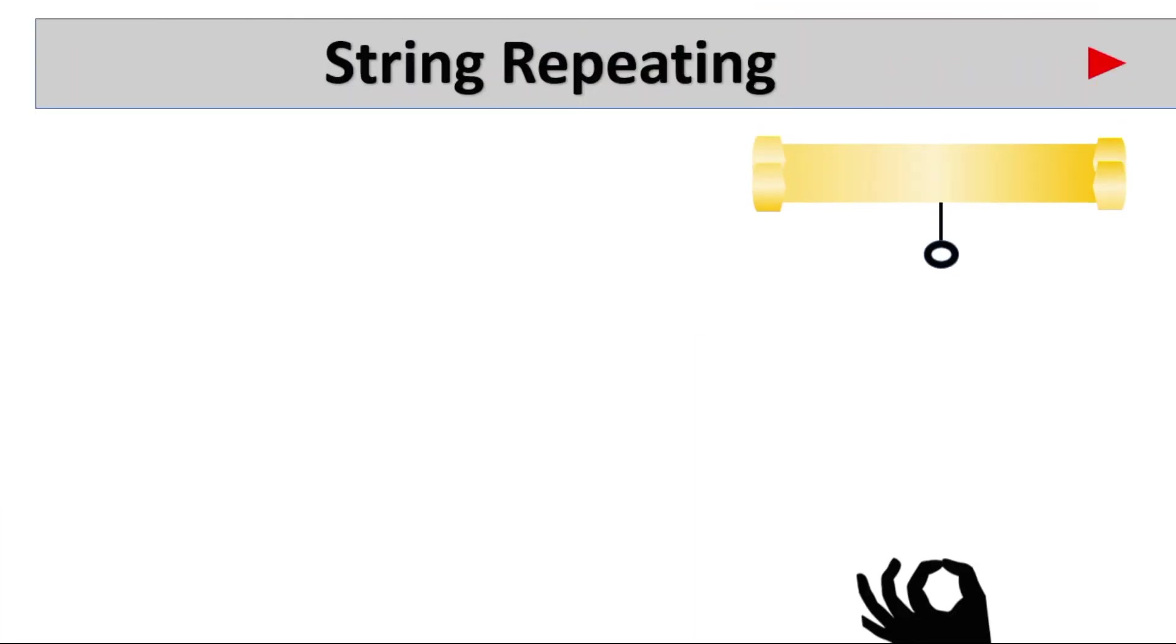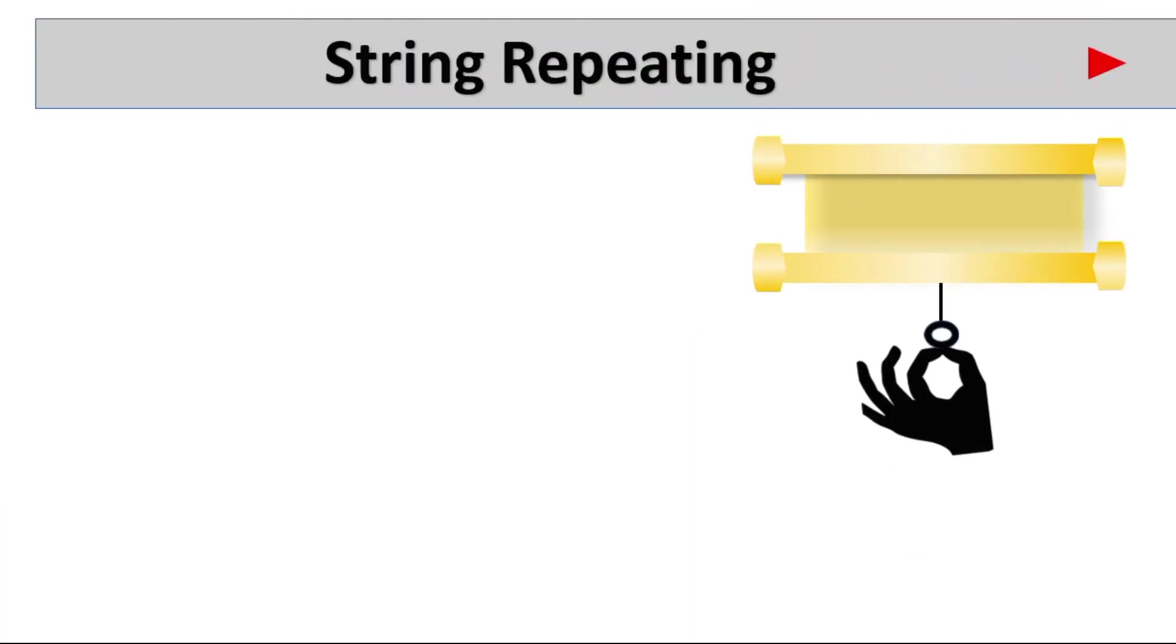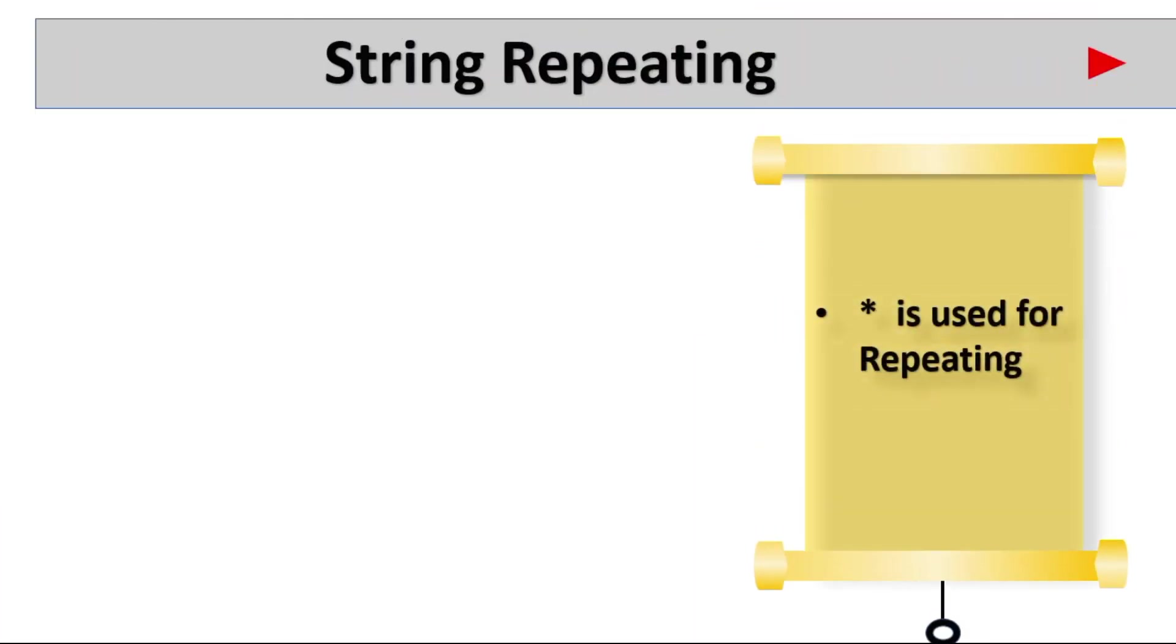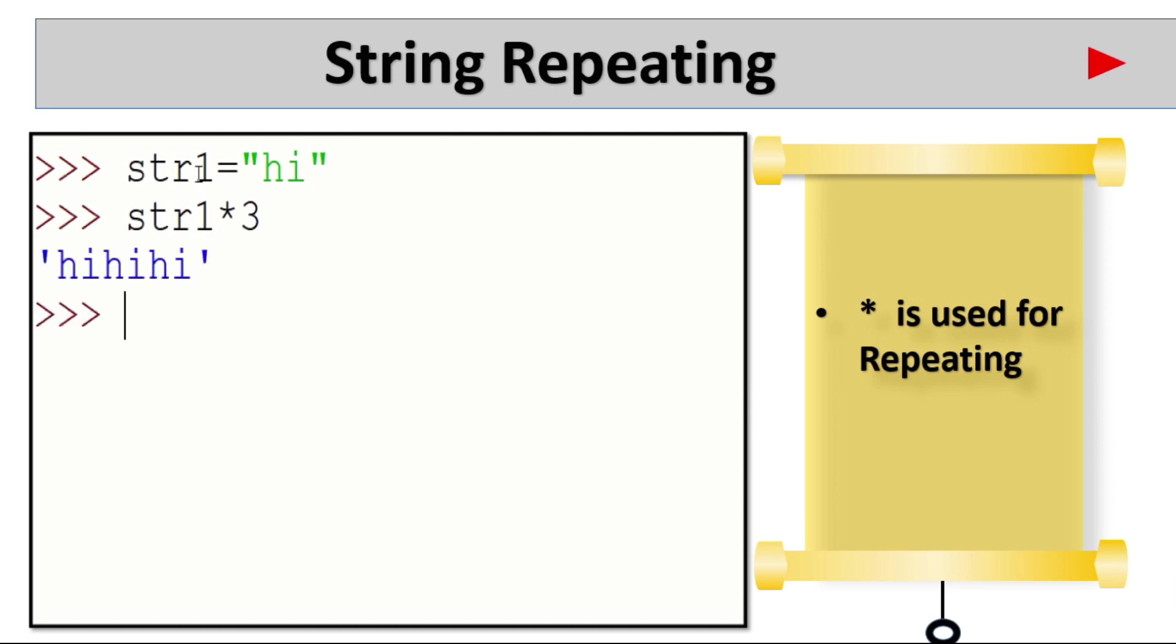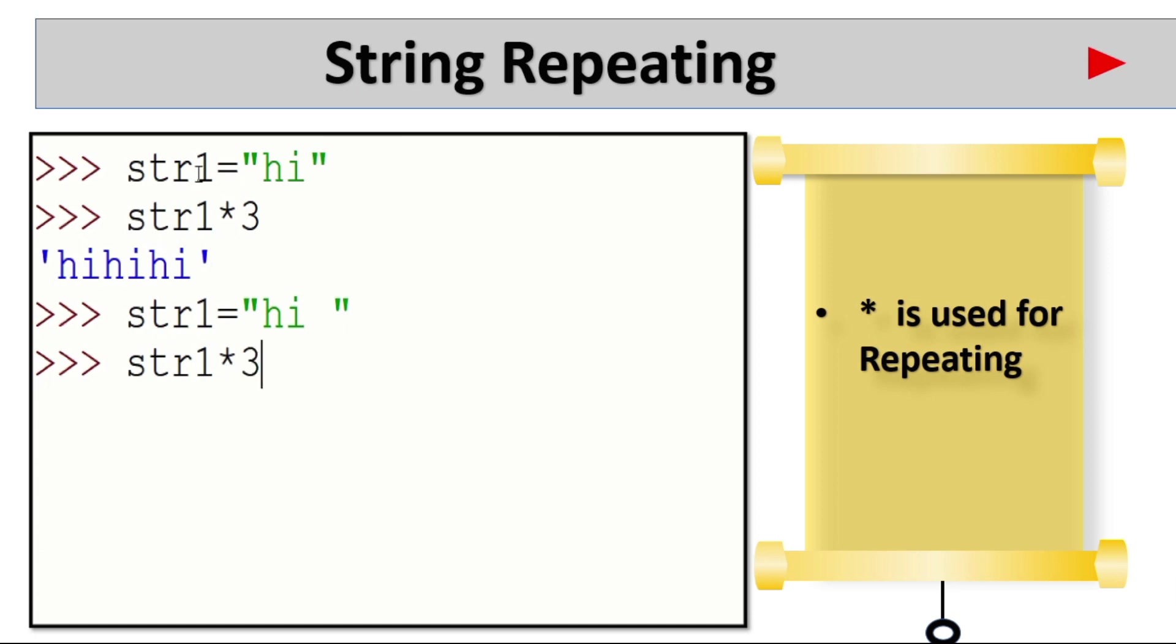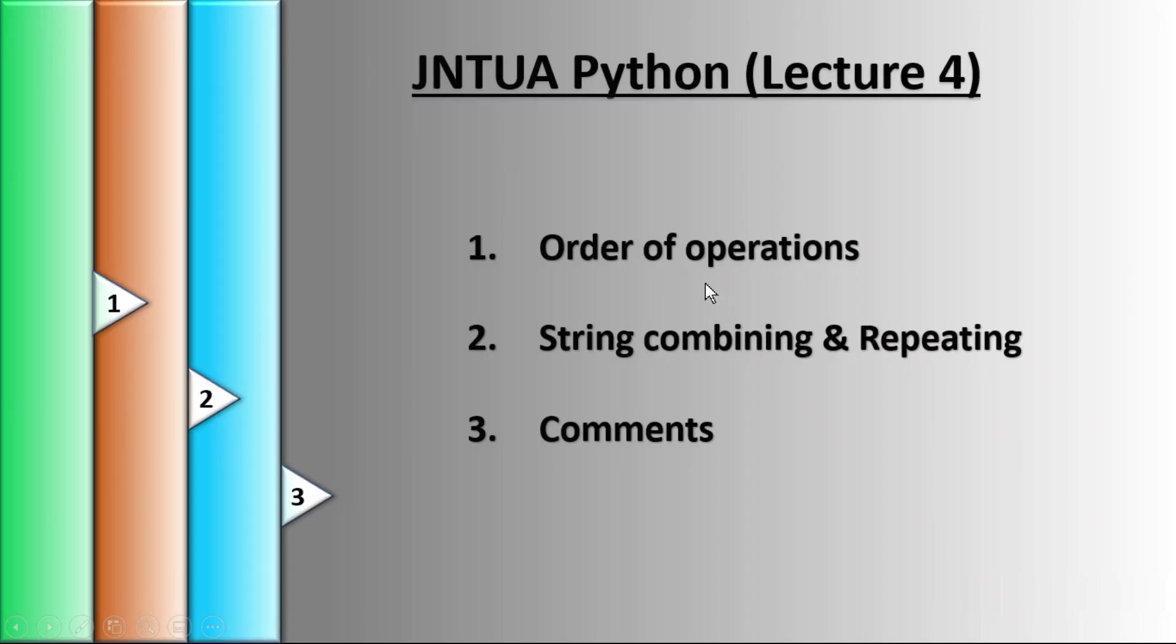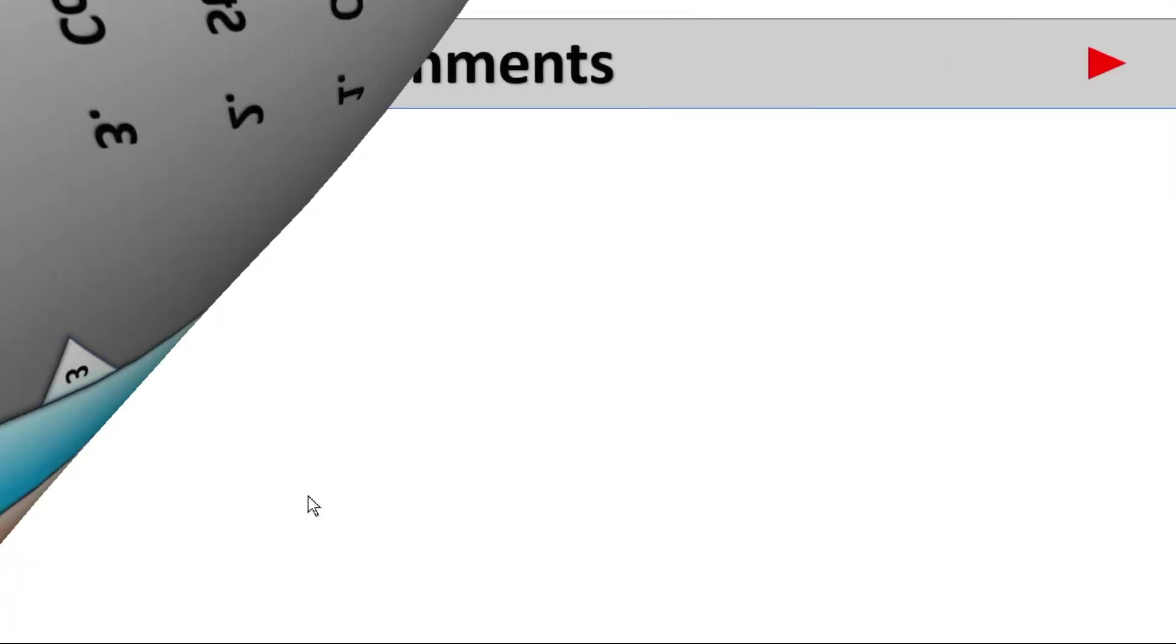Next string repeating. Star multiplication is used for repeating the strings. str1 is high. str1 star 3 gives high high high, three times it is repeating. str1 is high, I'm giving space. So str1 star 3 gives high space high space high. That is string combining and repeating.